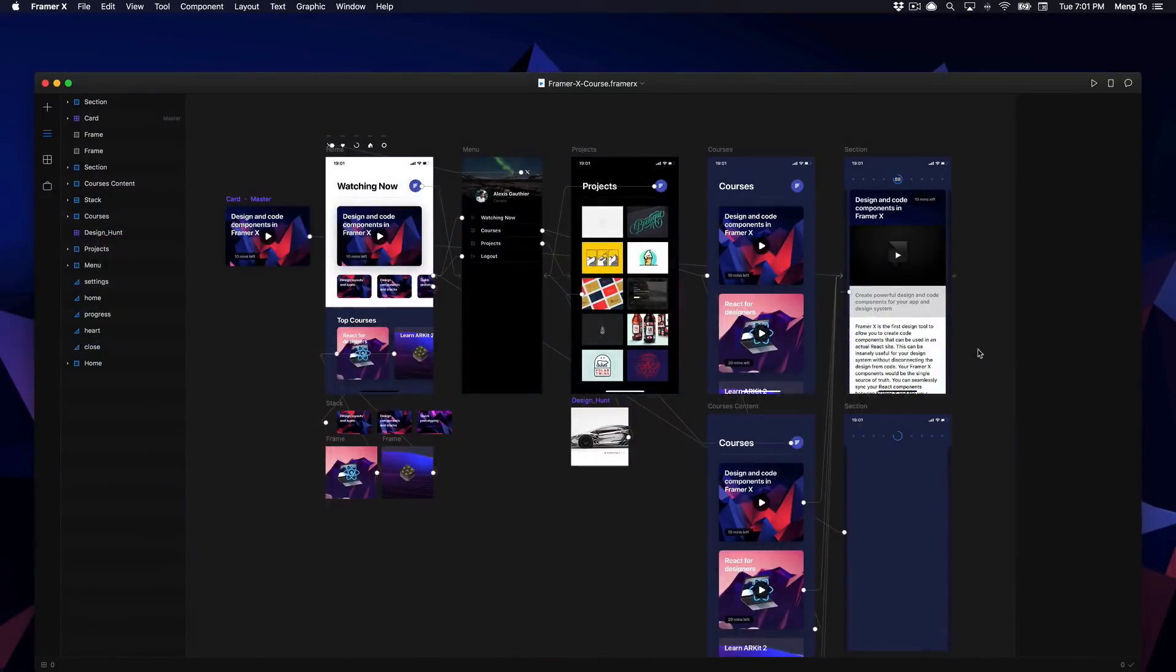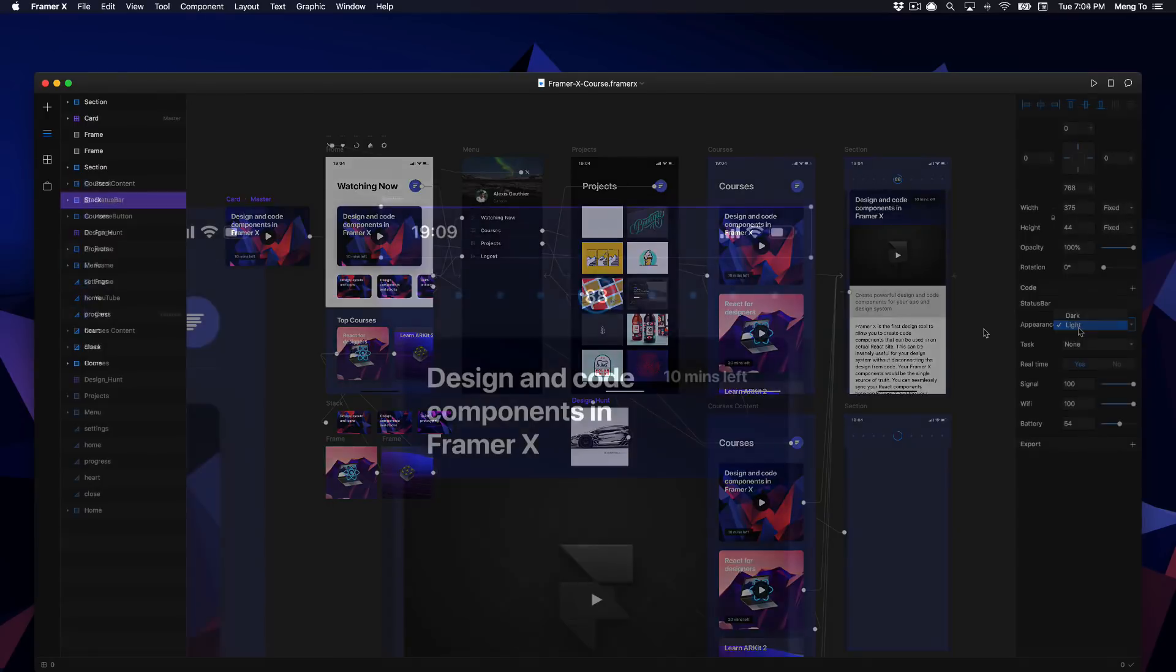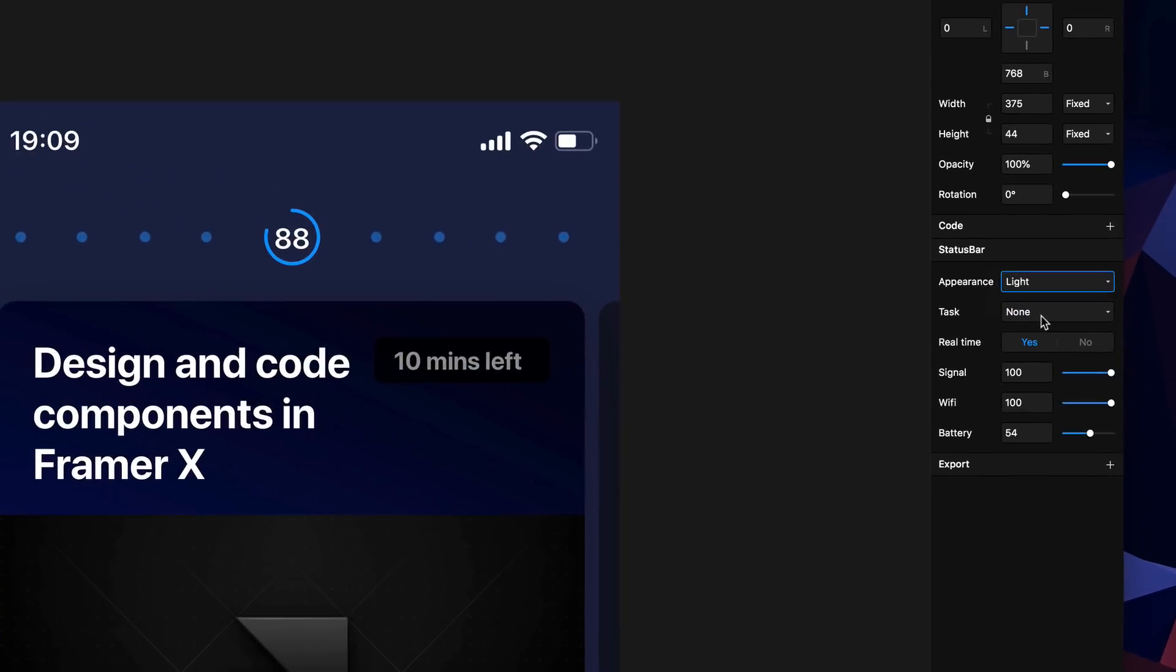Hi and welcome to the FramerX course by DesignPlusCode. My name is Meng and I'm here to teach you about this brand new tool focused on interaction design. FramerX is not like any other tool.